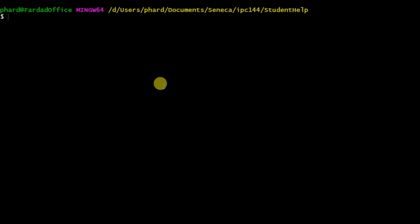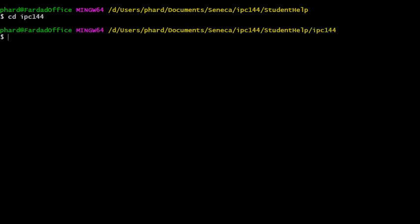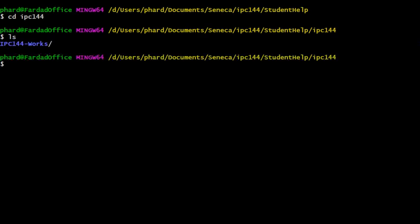First, change directory to the IPC144 folder that you have on your computer, if you have one, and change directory to the IPC144 works repository on your local computer.